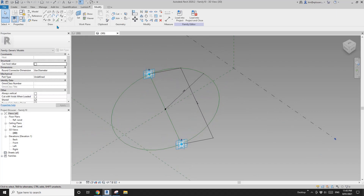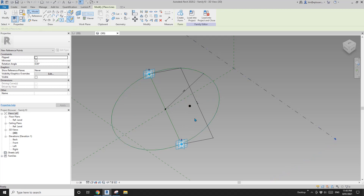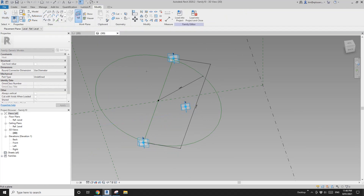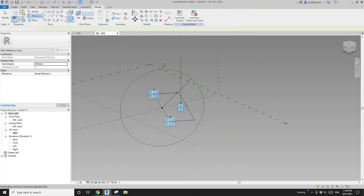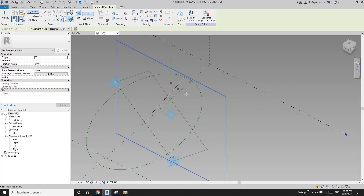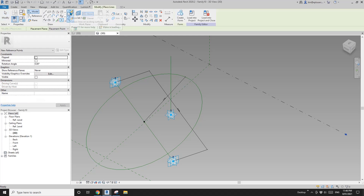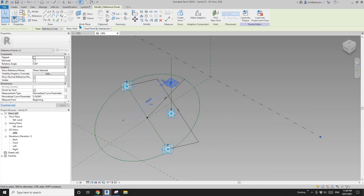Now we're going to place the second and third points. This time draw on work plane — I'm going to use the level reference level. Place it, make it adaptive. Now place a reference line, draw on work plane, pick a vertical work plane, and draw it up — just make sure you're higher than this radius. Place a point, draw on face so you can see the different size of the point. Then you will have the option host point by intersection — pick the circle. This point will be the top point for this panel. So one, two, three.